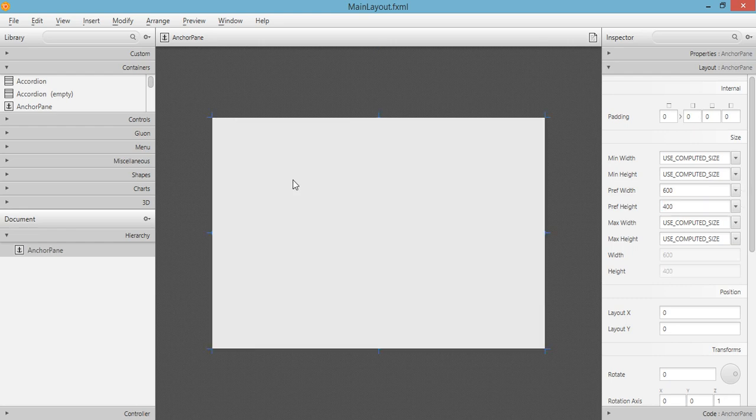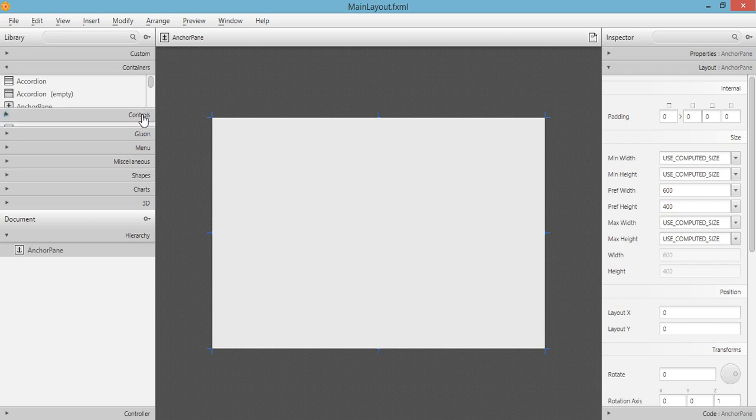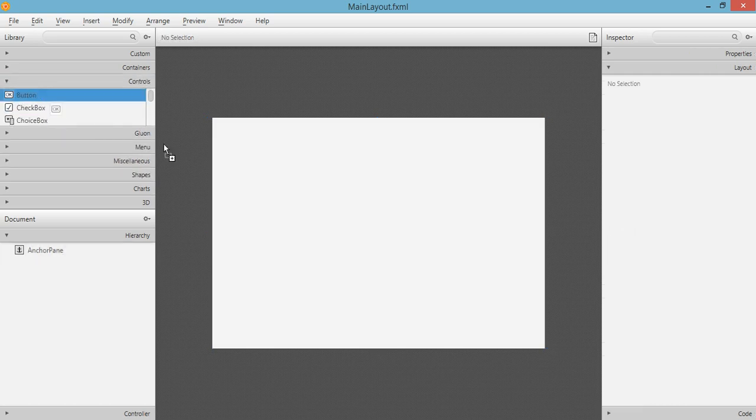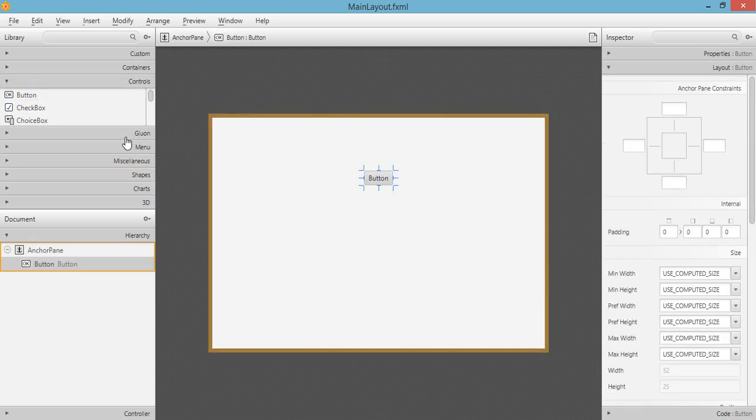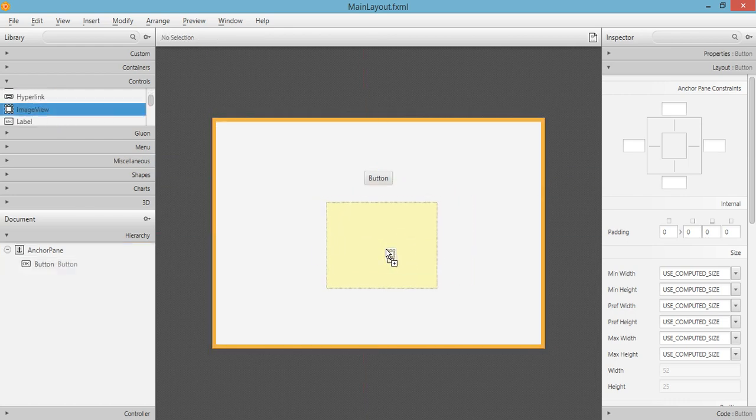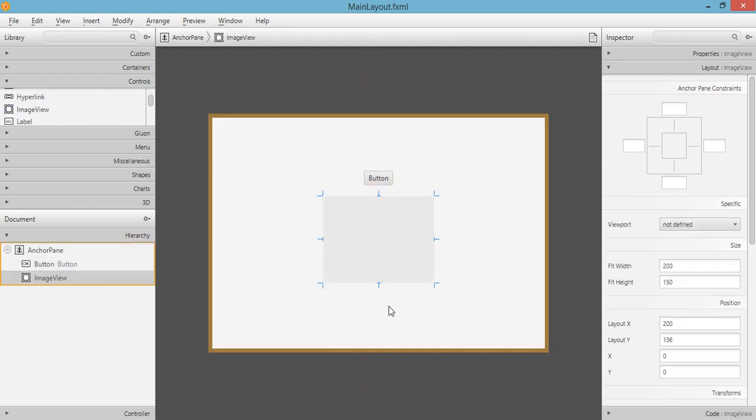Which is a button, and the second one will be the ImageView. So we will set an image to this ImageView and try to include that into our deploy or package application or JavaFX application.